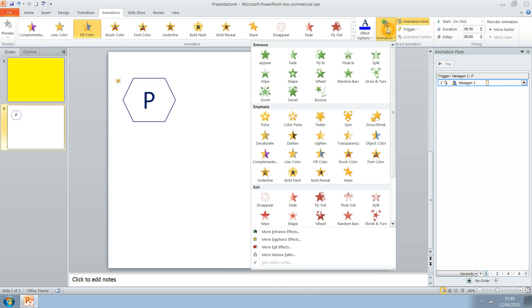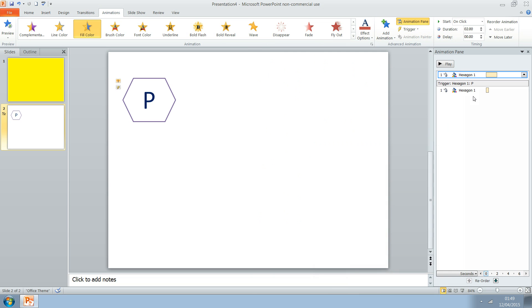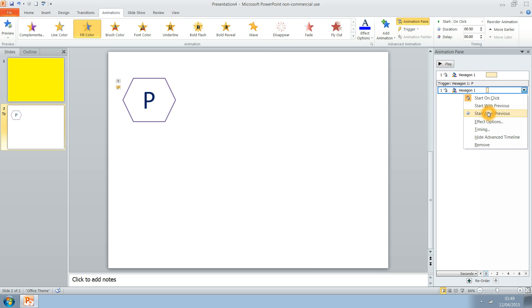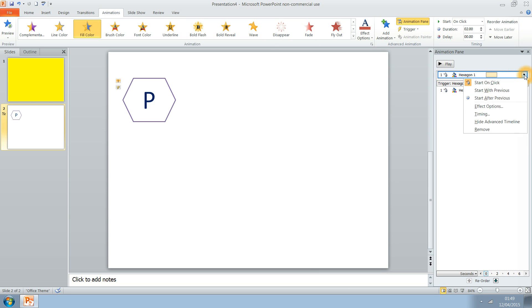So that's the first color. Then we need to add another effect. Again, go to Emphasis, go to the Color Fill tool. And again, click the wrong one. It's the one on the top. It's this one.